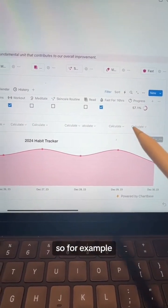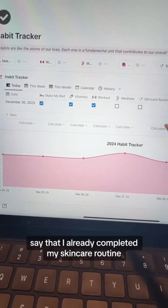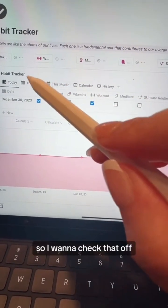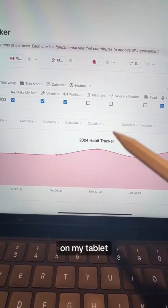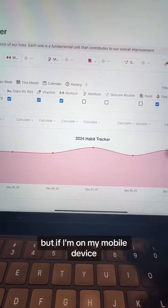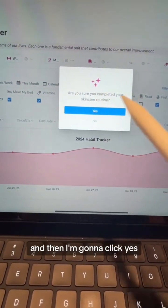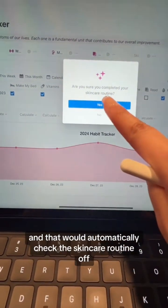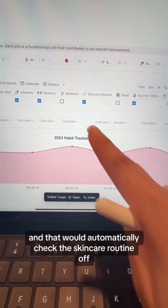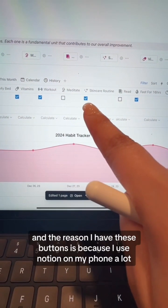For example, say I already completed my skincare routine and I want to check that off. I can check it off here if I'm on a desktop computer or my tablet. But if I'm on my mobile device, I click on this button, then click yes, and that automatically checks the skincare routine off and updates the graph.